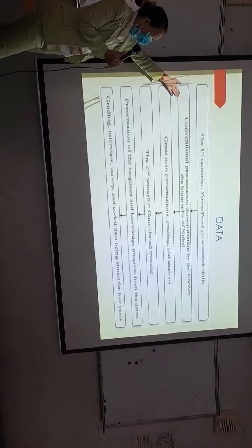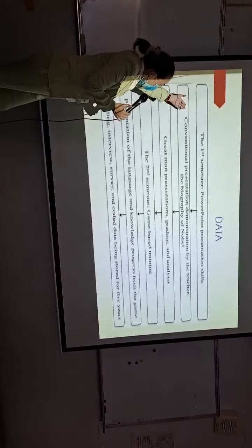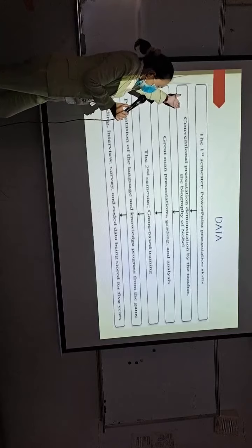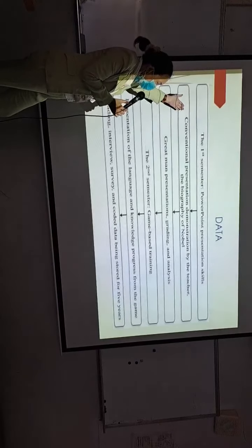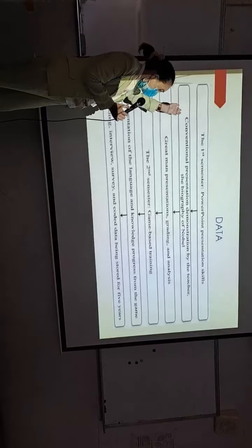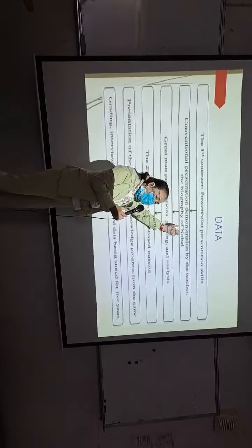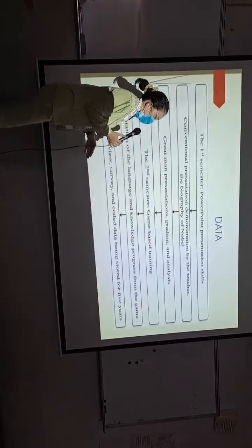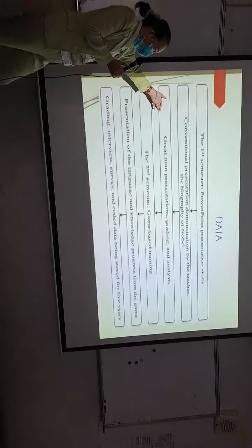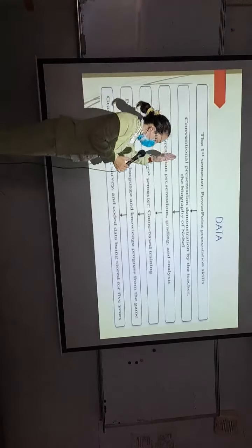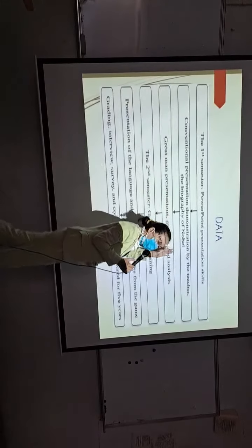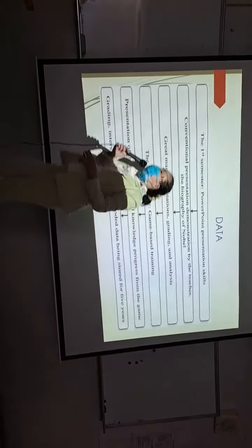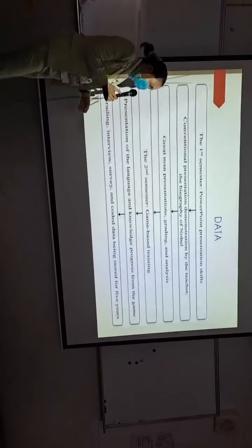Then the conventional presentation demonstration by the teacher with the biography of Nobel Prize winners. Thirdly, grading and analysis for the students' presentation skills.